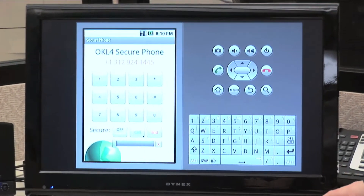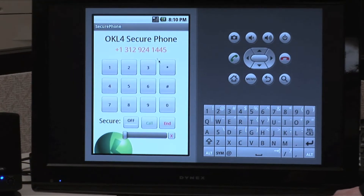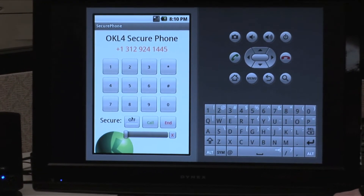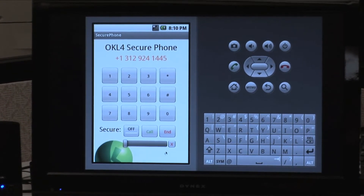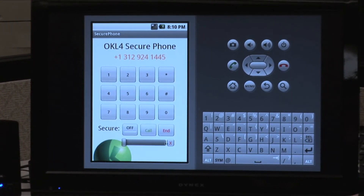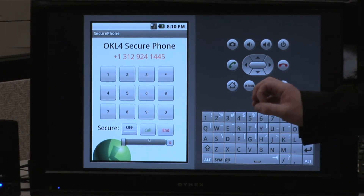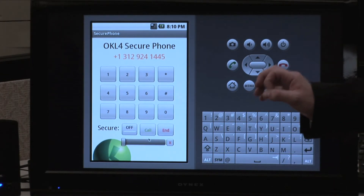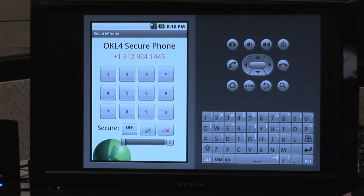So here we have the OKL4 secure phone dialer. We have a number that I've already entered here, and we have the system currently in insecure mode. What we're simulating here is an attack by a Trojan within the Android operating system that is able to gain access to all the audio data that is flowing through Android. So when we're in insecure mode, this Trojan will be able to capture all of that audio data. Let's place an insecure call.